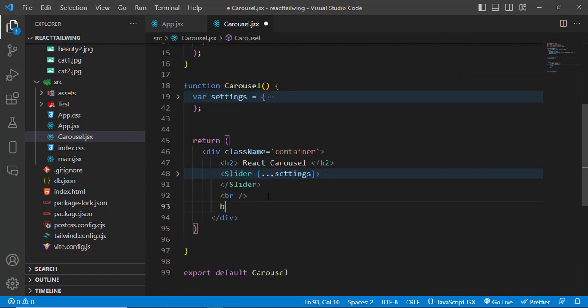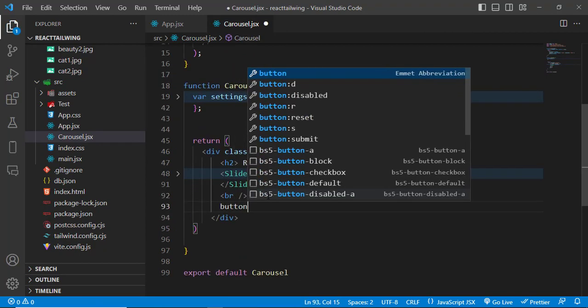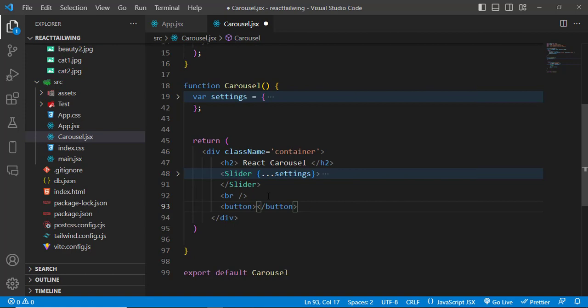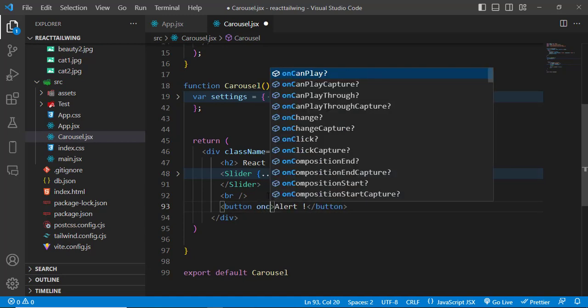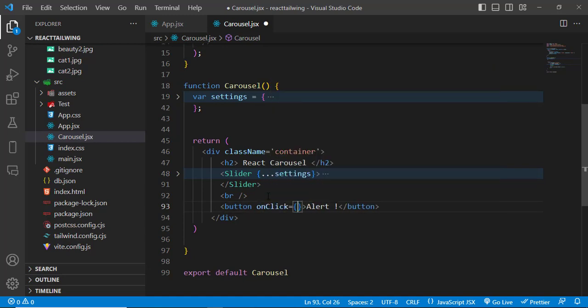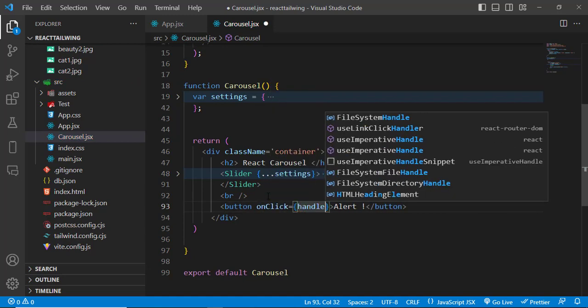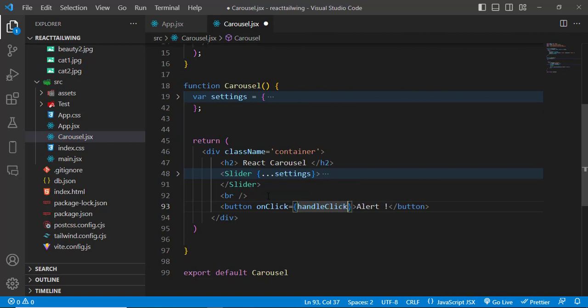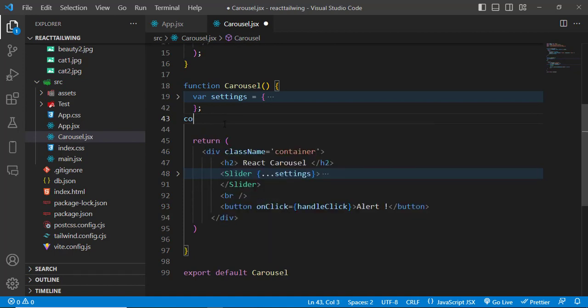After installing, to use it just come here. I have a carousel component, and inside this component I will write a button with the label 'Alert'. Let's call a function on its onClick event — handleClick, for example. We will create this function now.